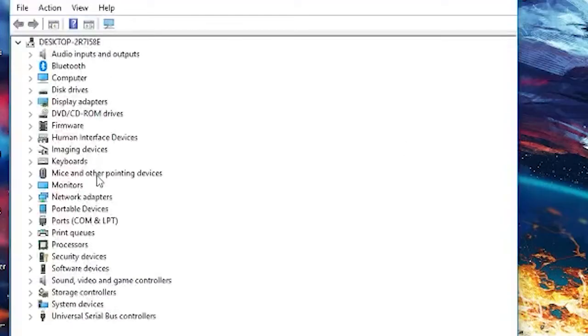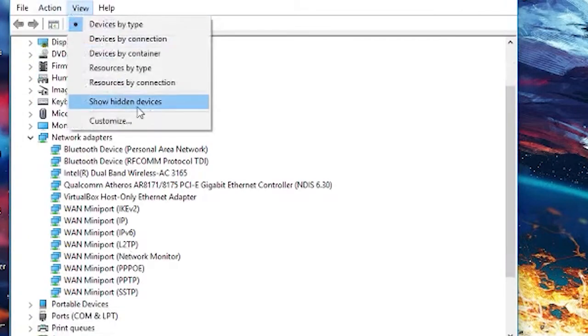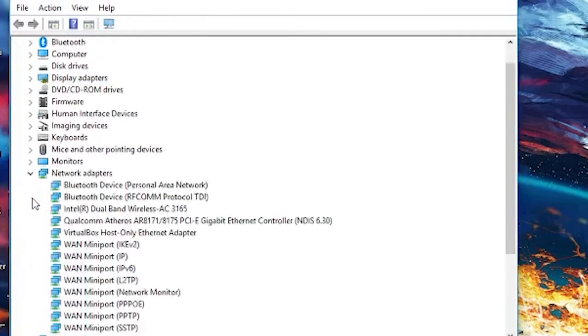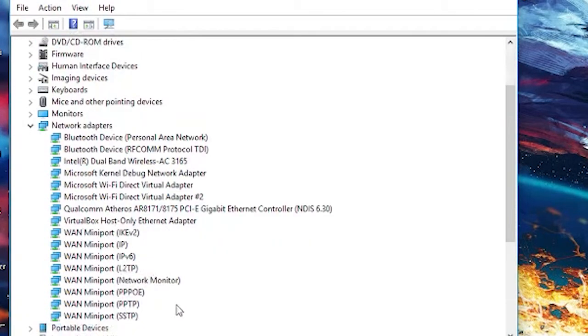Launch device manager and hit the enter key. In the device manager window, click on view and select show hidden devices. Click on the network adapters to expand its category and search for Teredo tunneling pseudo interface.